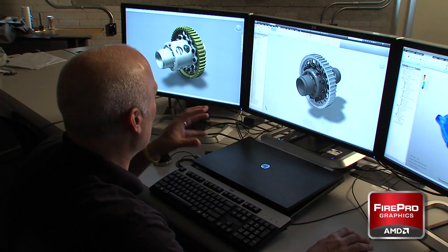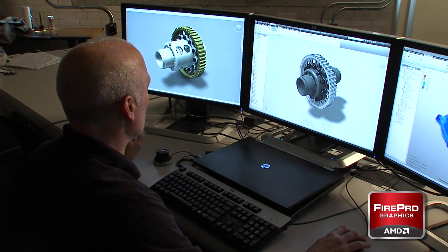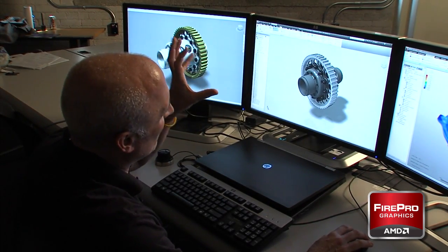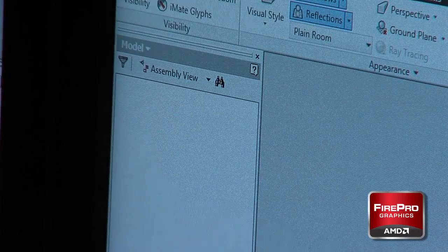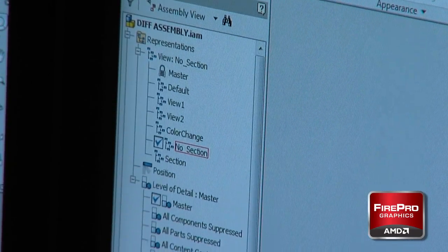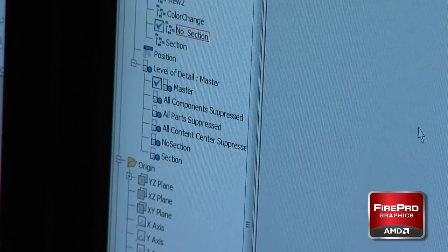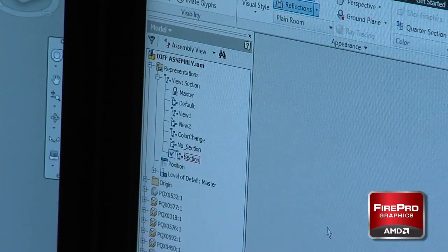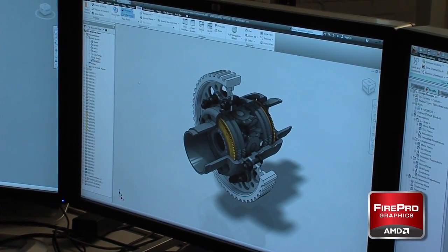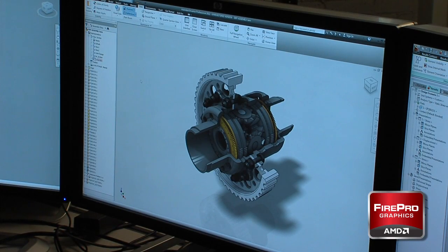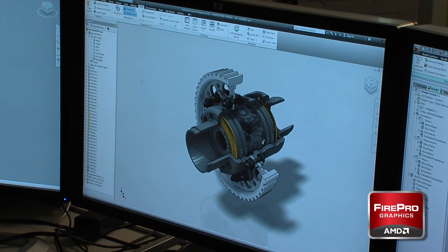Inventor lets us set up representations of a component. In this case, I can go in and look at the master configuration, or look at a configuration called 'no section' — essentially with no section set up in the part. Or I could set up a configuration where we're actually slicing away a couple of these components and looking into the innards of this differential — which obviously is not a differential you'd find in a passenger car. It's built to take the loads from an F1 engine, which is about 700 or 800 horsepower.